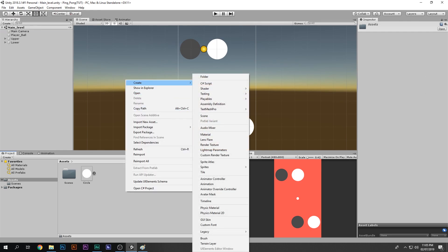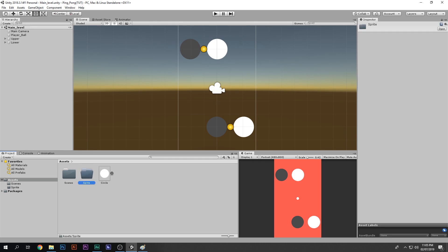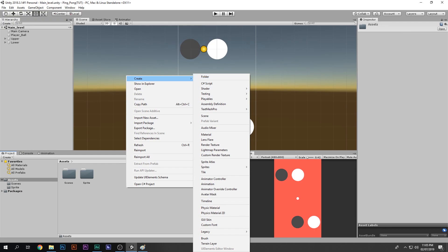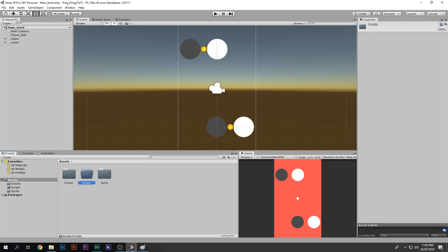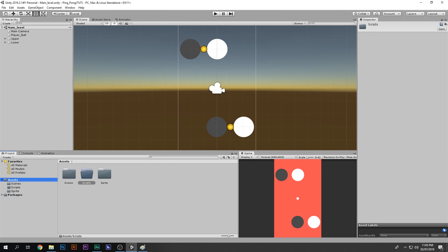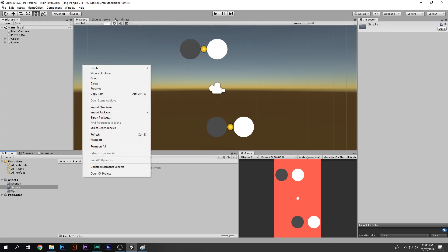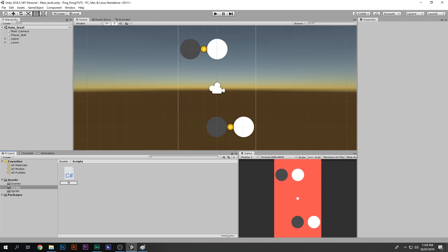If you don't know what PlayMaker is and want to learn, I'll provide a link in the description. I've added two folders — one for sprites and one for scripts. I'm going to create a C# script and call it PlayerBall.